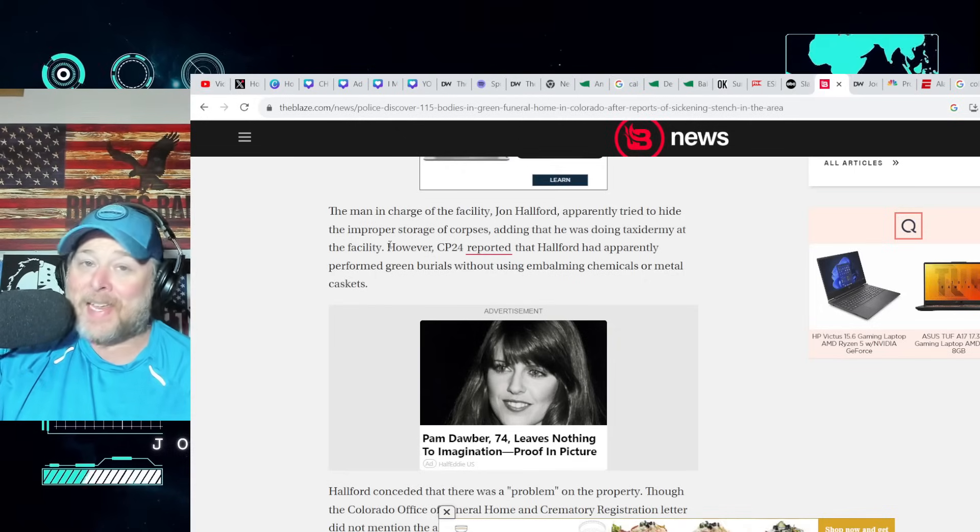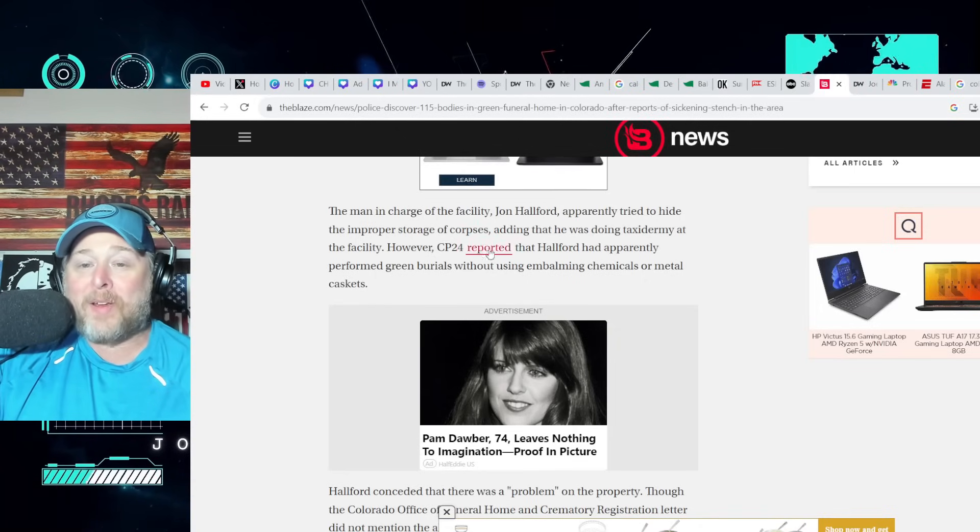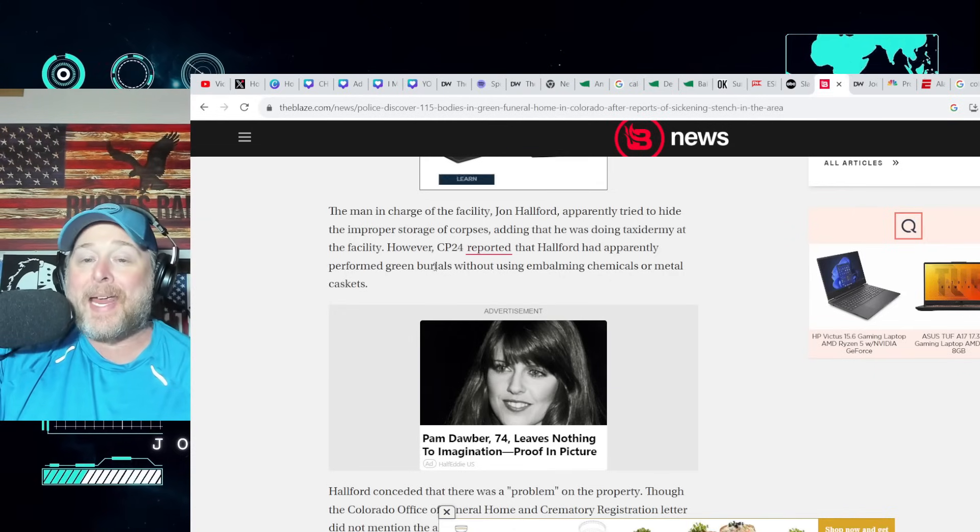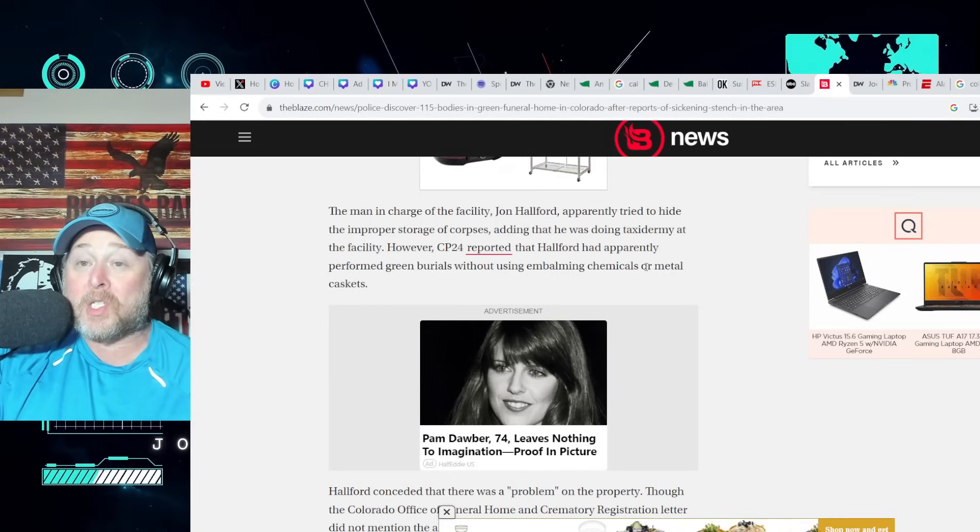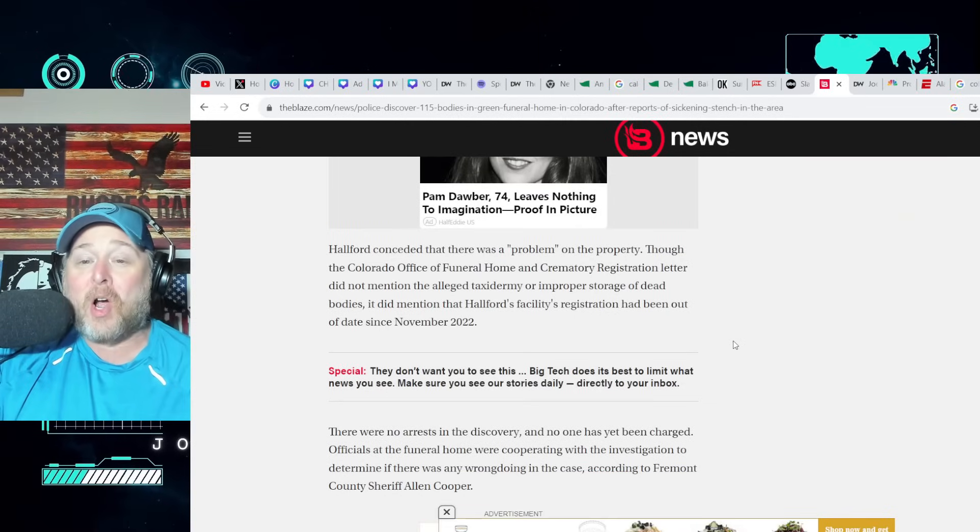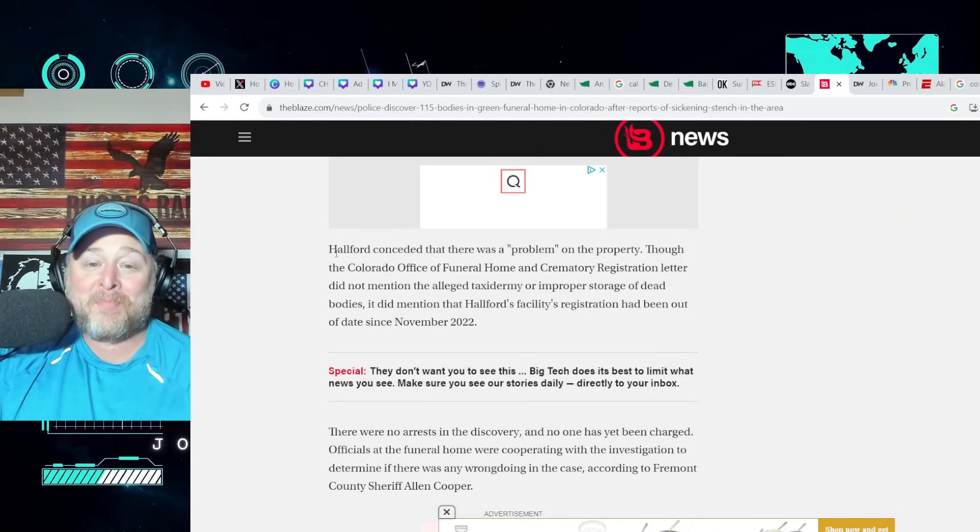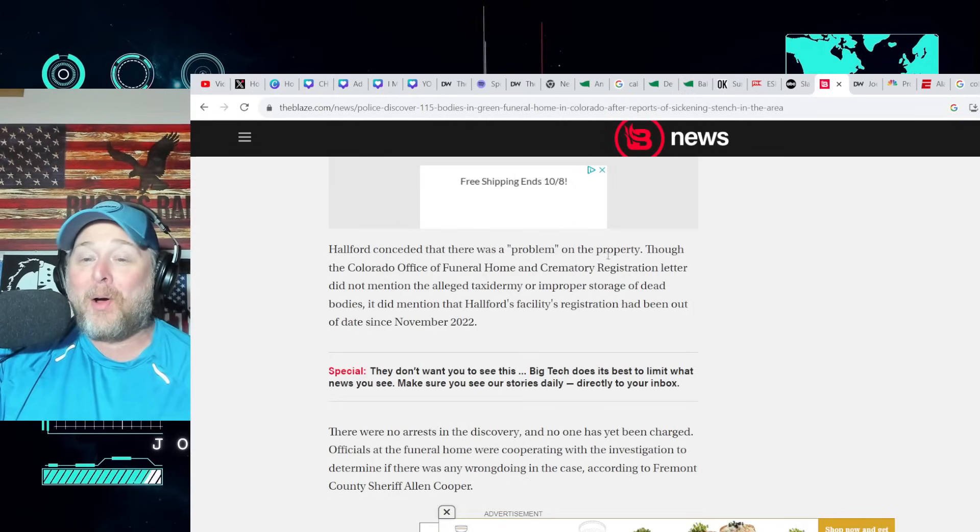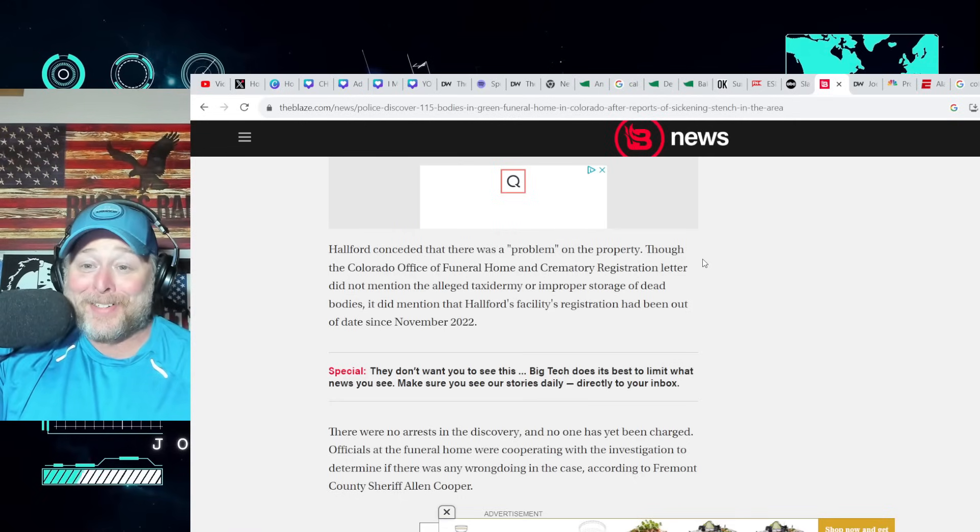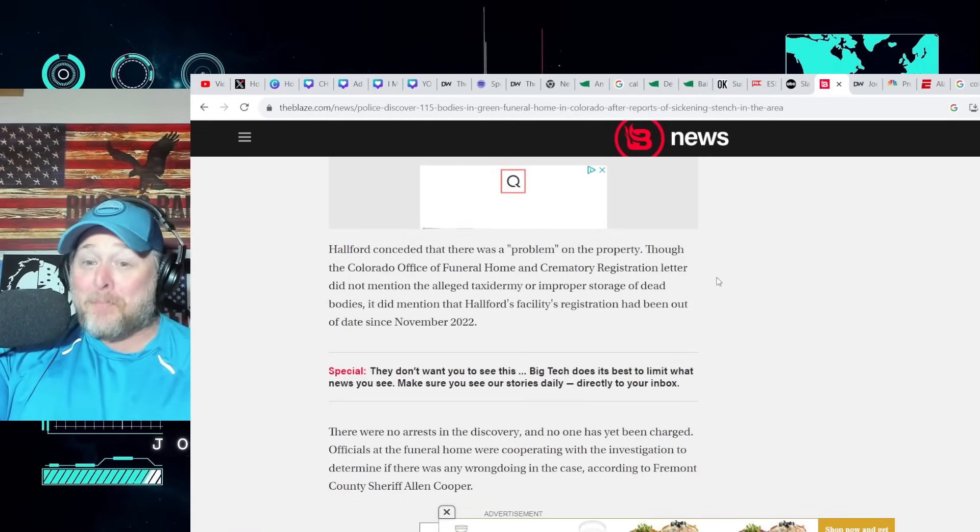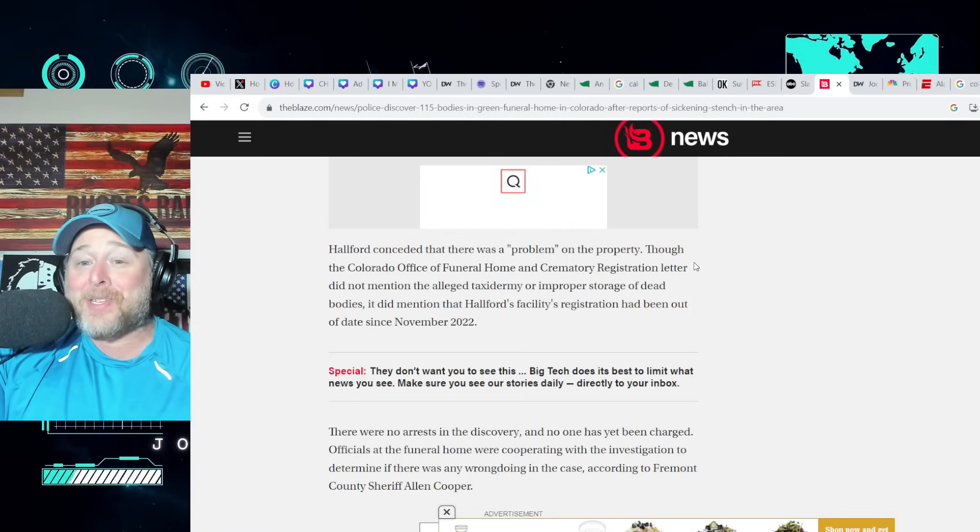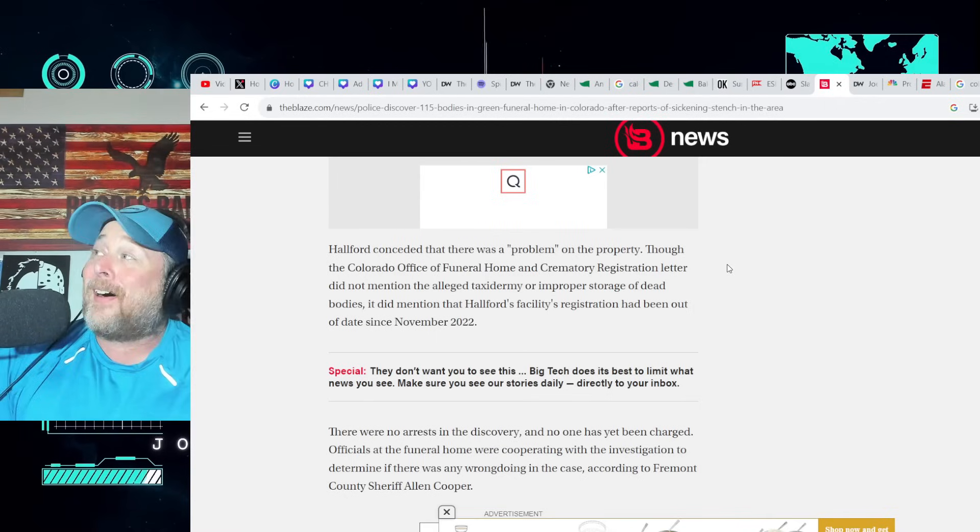However, CP24 reported that Hallford had apparently performed green burials without using embalming chemicals or metal caskets. My wife's jaw just hit the table. Hallford conceded that there was a problem on the property. Do you think, Hannibal Lecter? There was a problem. 115 problems. Those people are dead. You're not using embalming fluid.